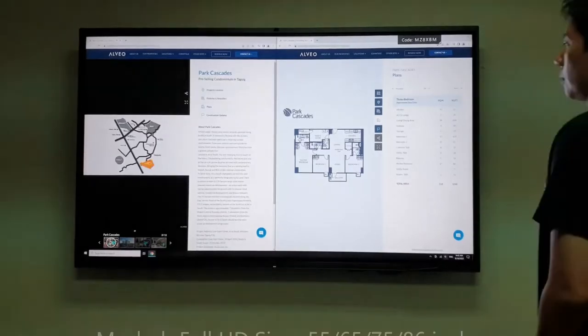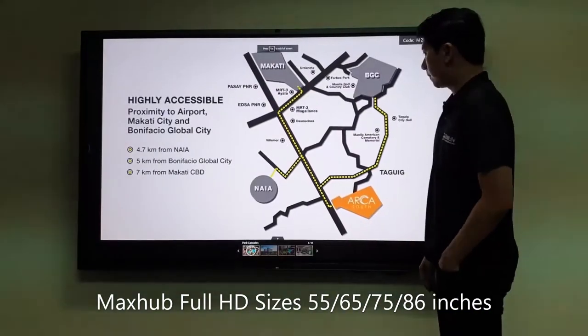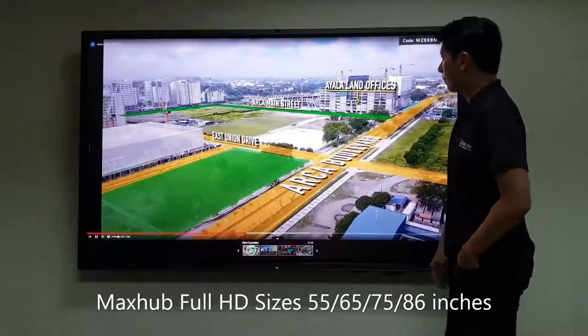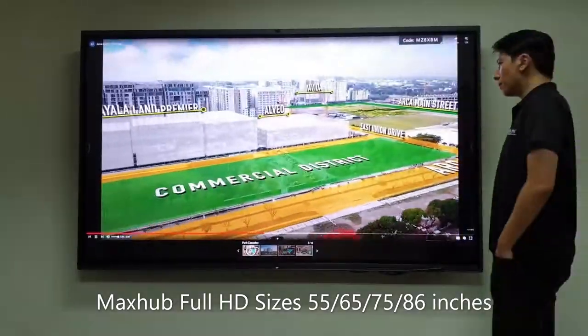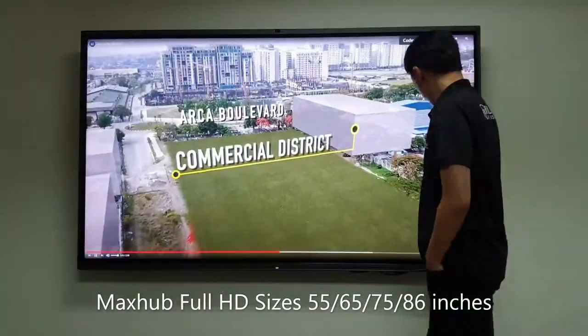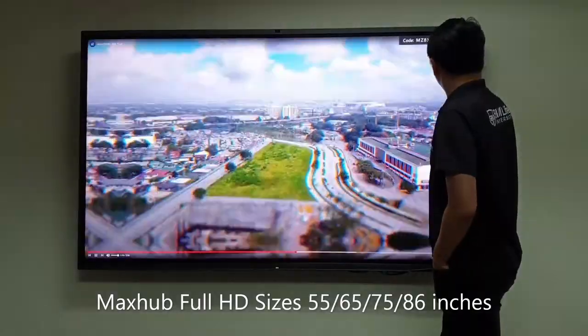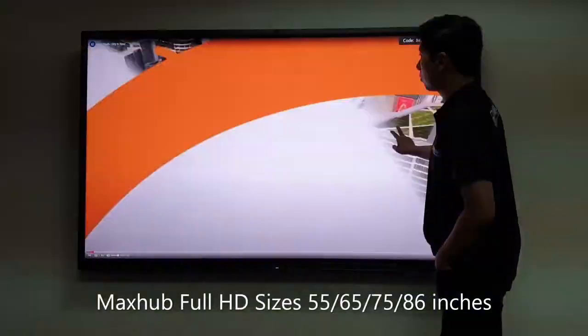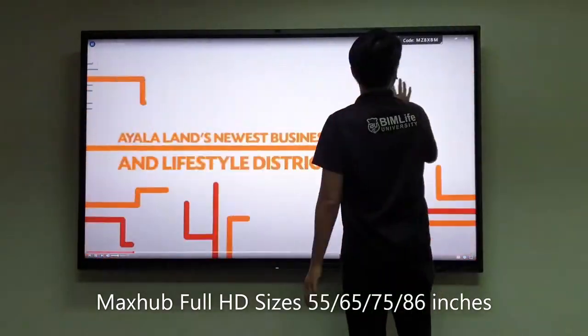The new MaxHub 4K commercial display offers a rich feature set, including an 8ms response time, a 60Hz refresh rate, and a 16:9 aspect ratio, ensuring crystal clear video in any environment.